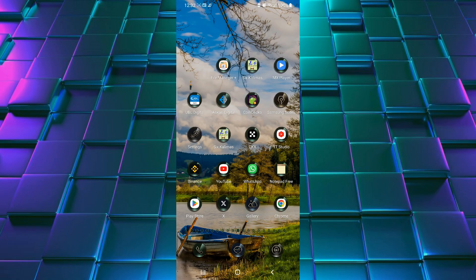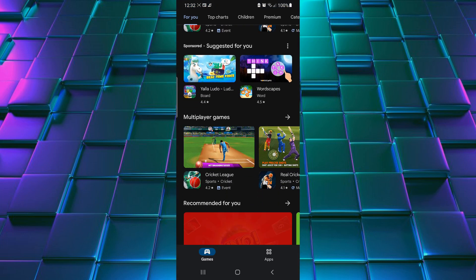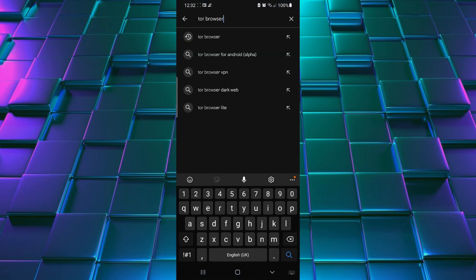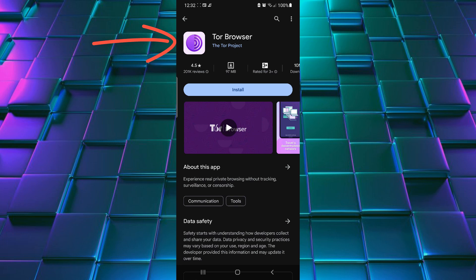First of all, you need to open Play Store of your Android device and search here Tor Browser. You will see this logo of Tor Browser with onion symbol. In other words, this browser is also being called as onion browser.